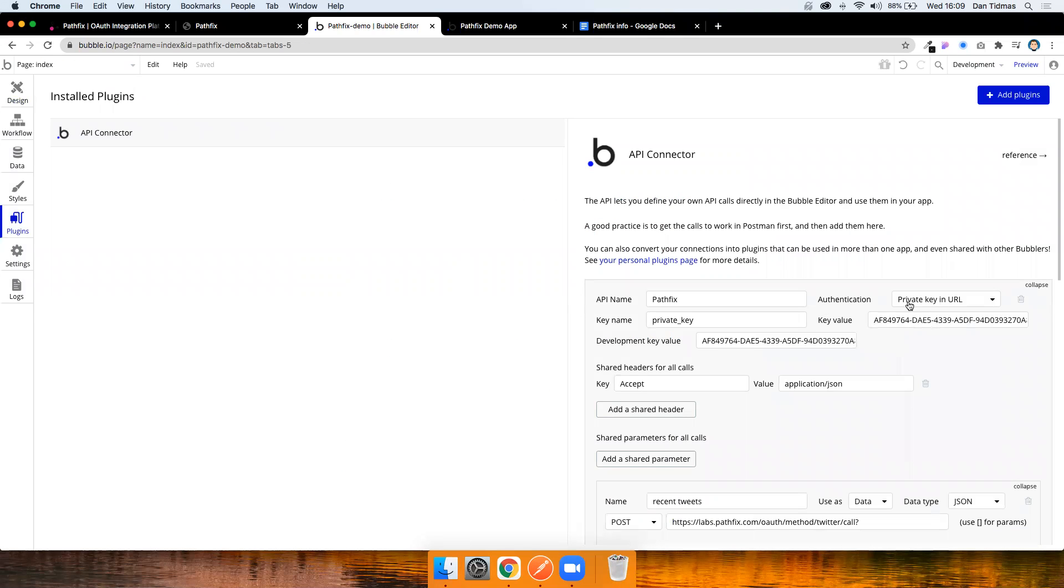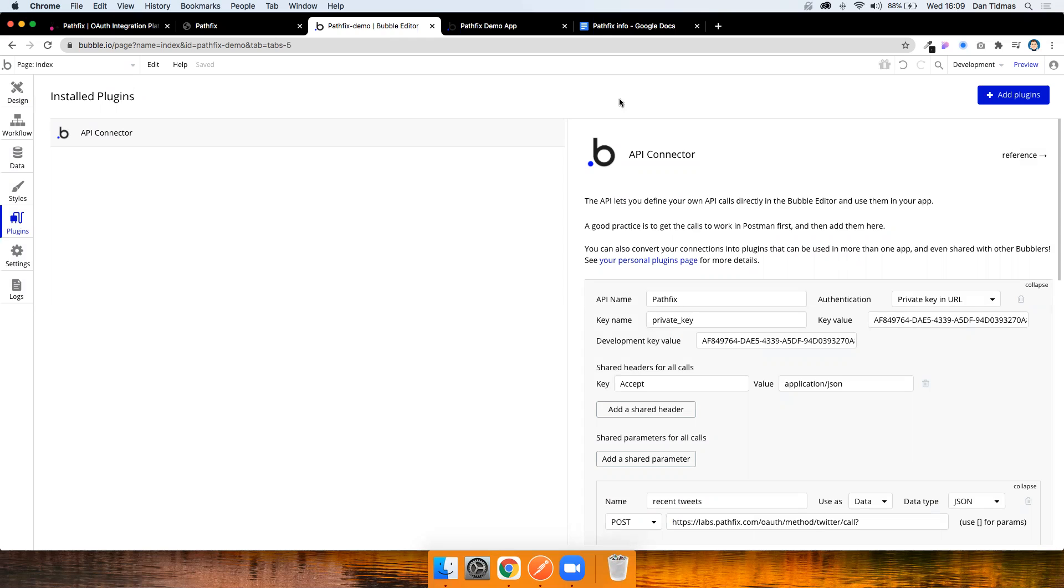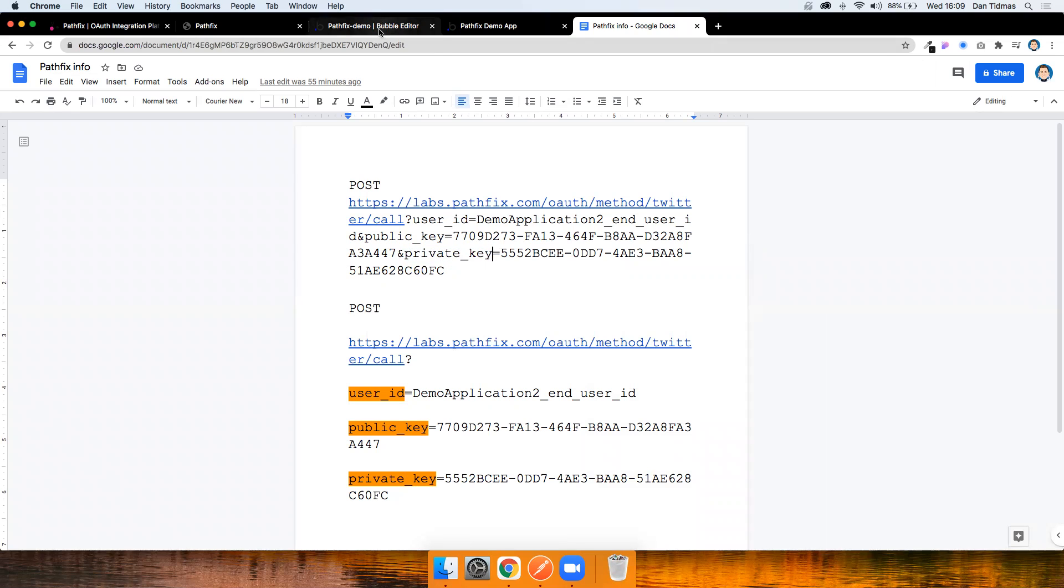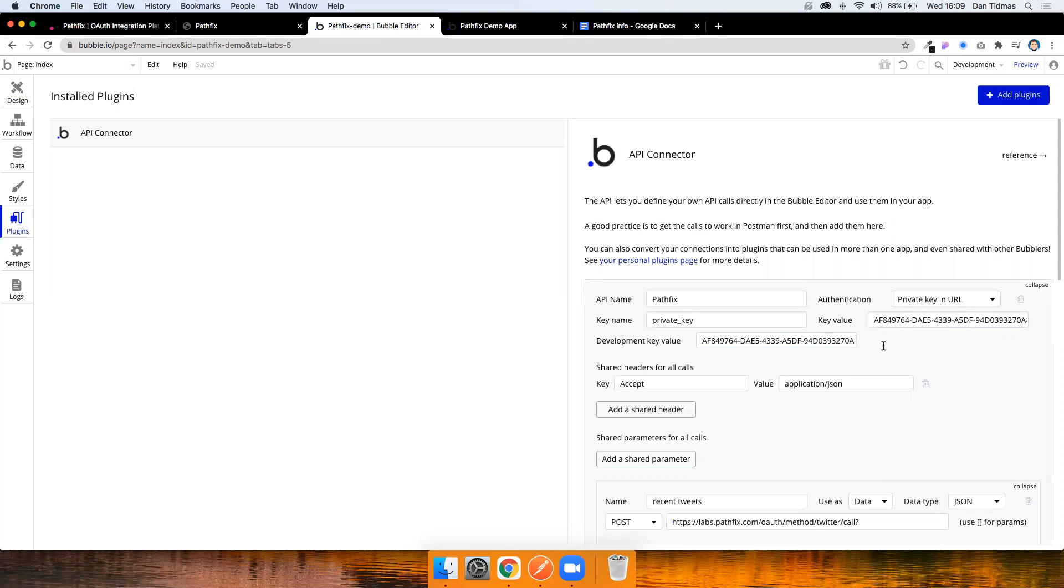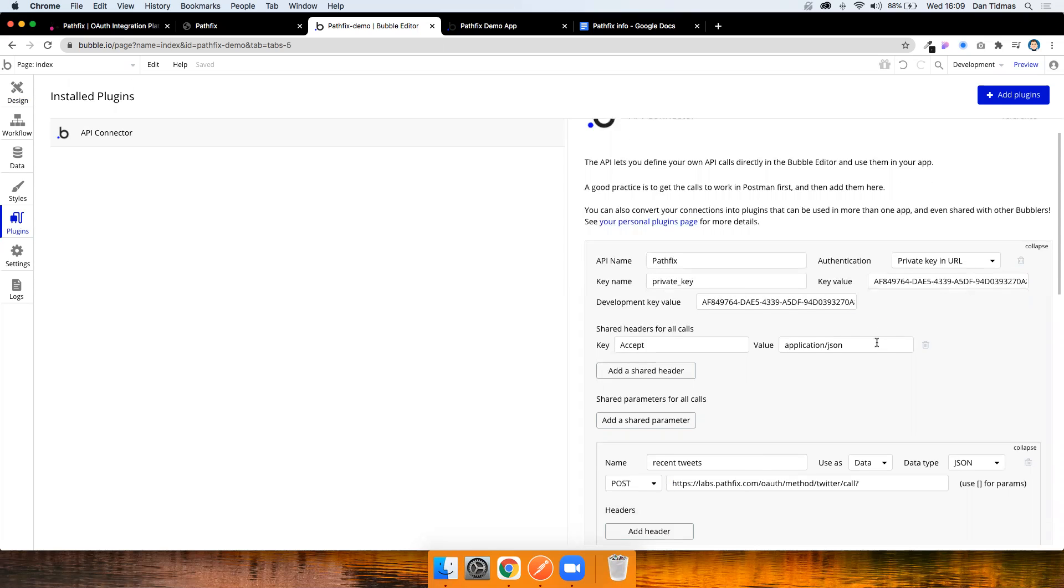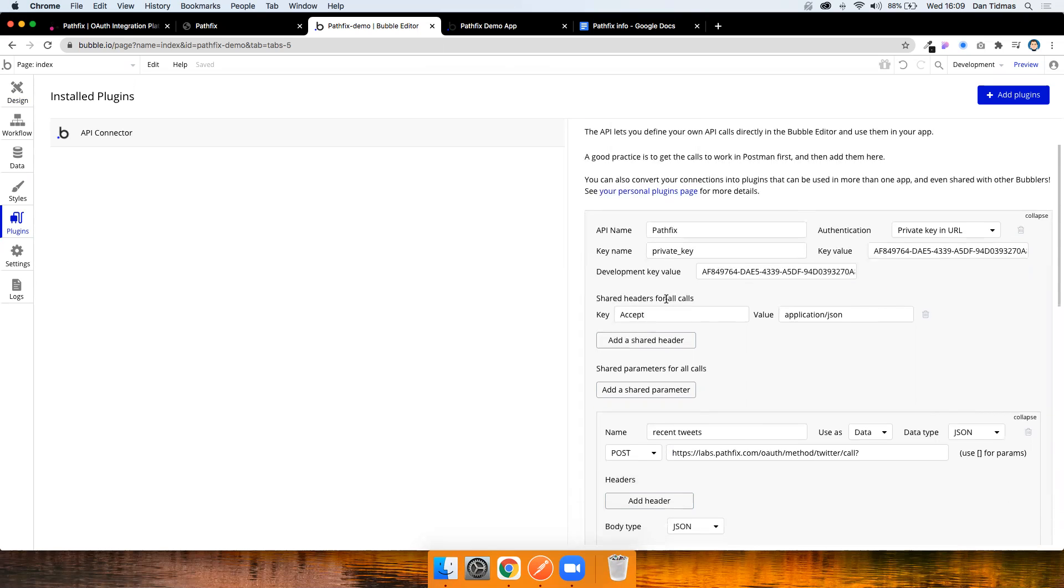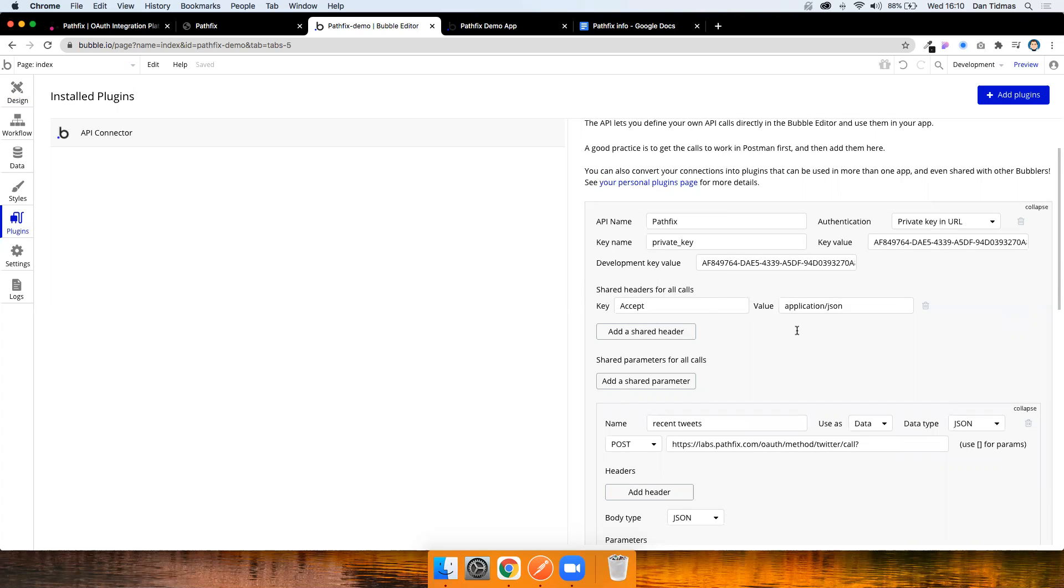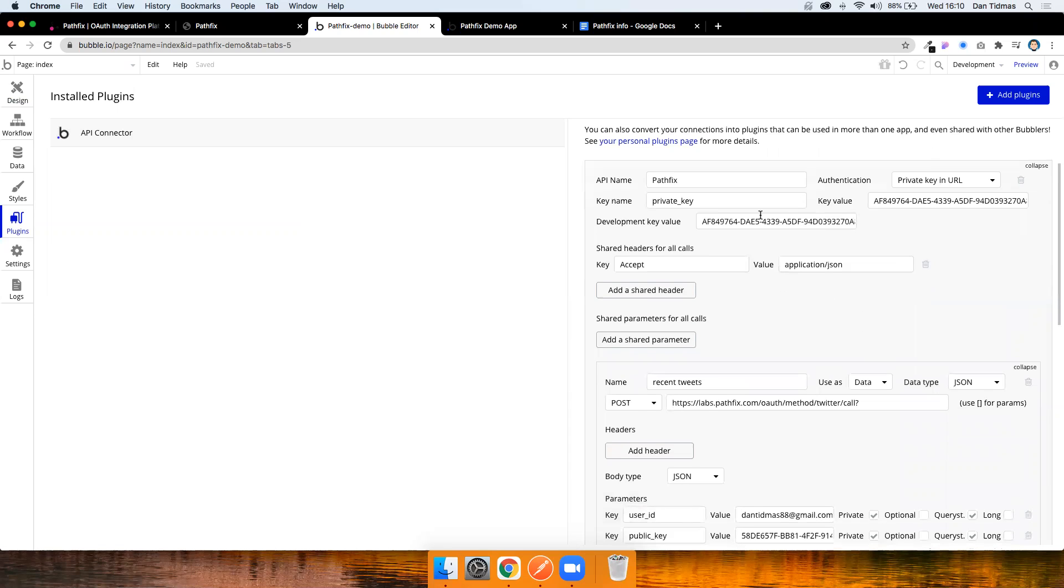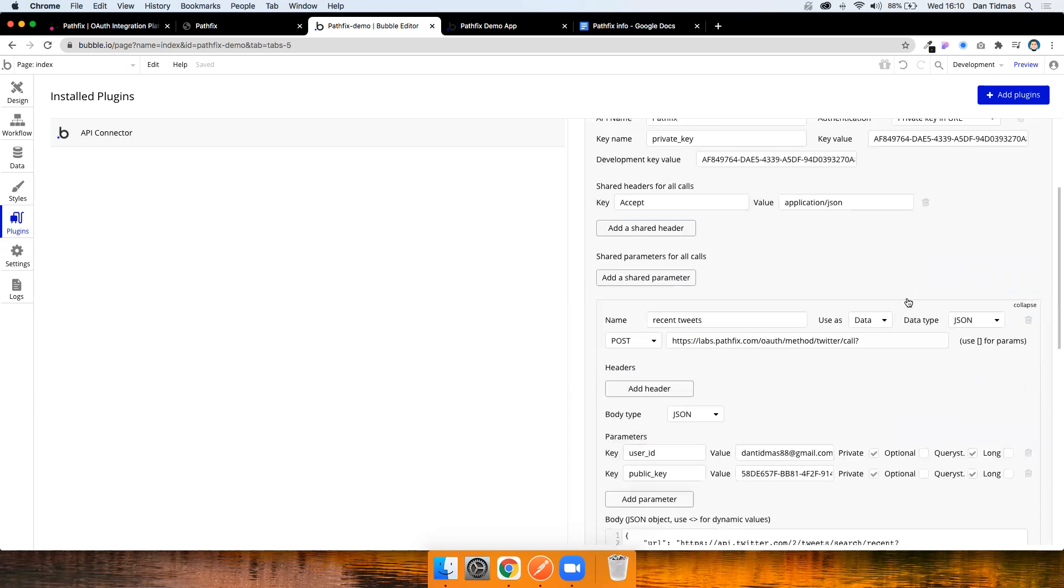So I add that, I add the key name is private underscore key, which Bubble actually already preempts, but fortunately that matches what's going on here. And then I just copy the key across as well. So I've got the key value and the development key value. For every call to Pathfix, it uses JSON. So I've added a shared header to just accept JSON as both body and response. That'll just be static across every request you make. So that's the beginning part.